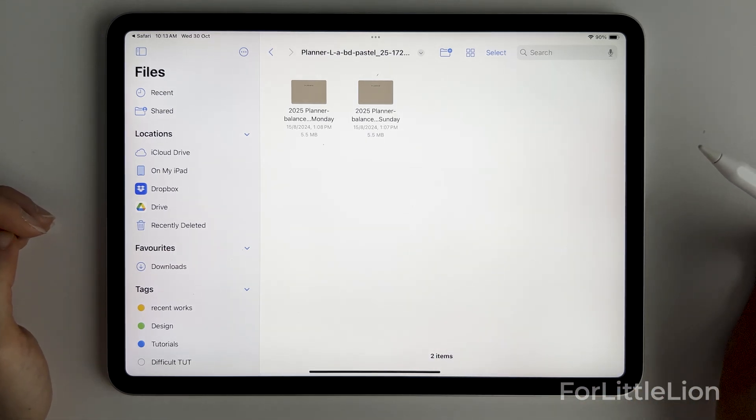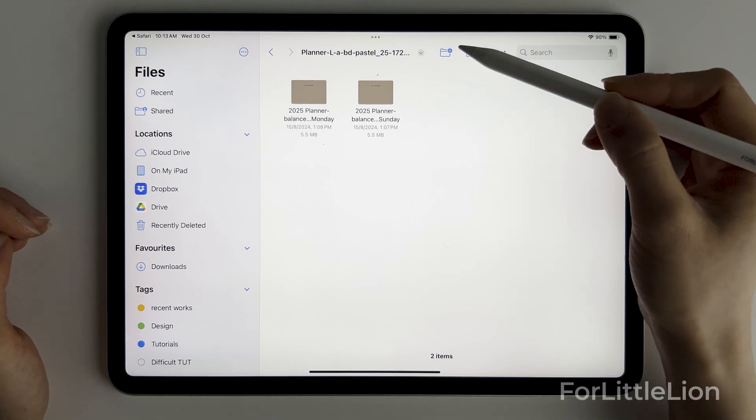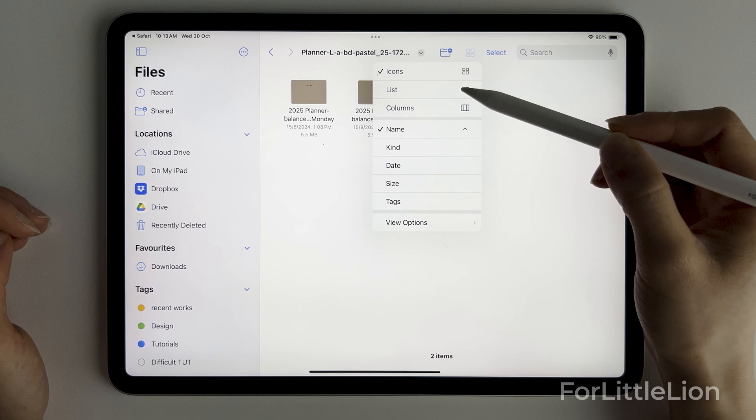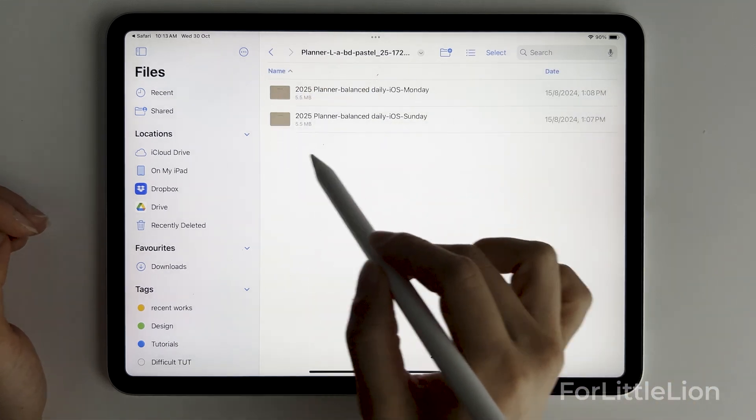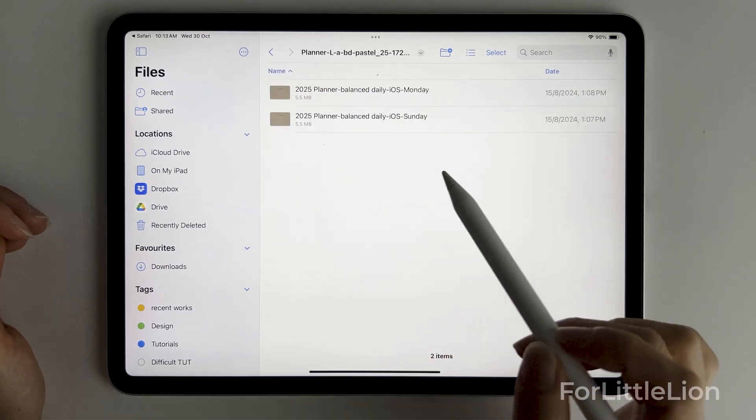Click to open the folder and you'll see the planners here. You may see different planner files depending on which planner package you bought. If you're looking for a specific layout, you can change the list view to see the file name.